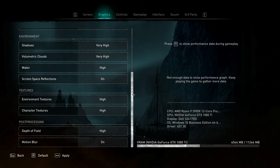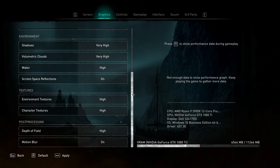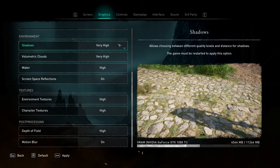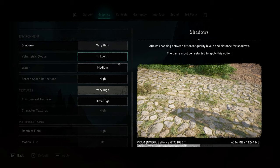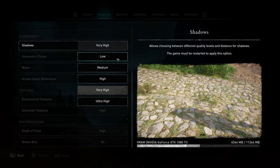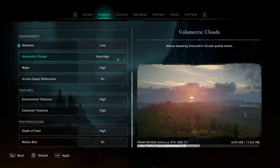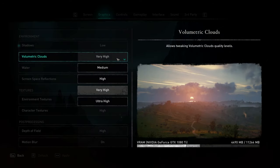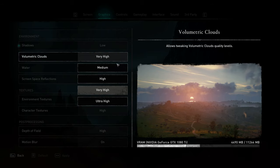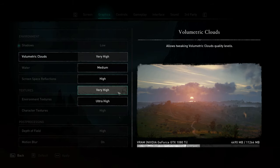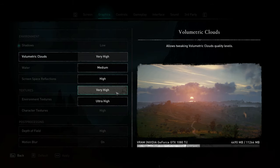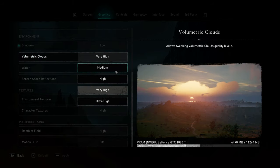Scrolling down, we get to the environment options. Shadows have a huge performance impact for arguably very little difference. Having it set to low will be the best here. Volumetric clouds are semi-noticeable, but obviously not the most gameplay impacting.